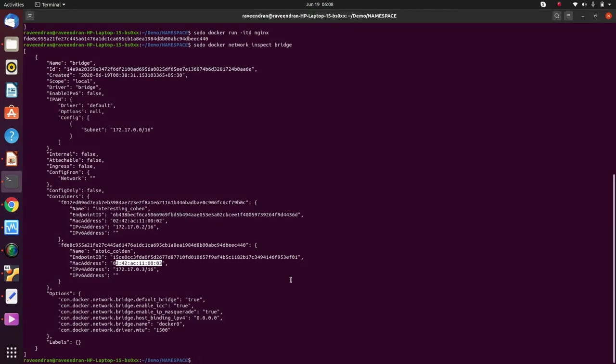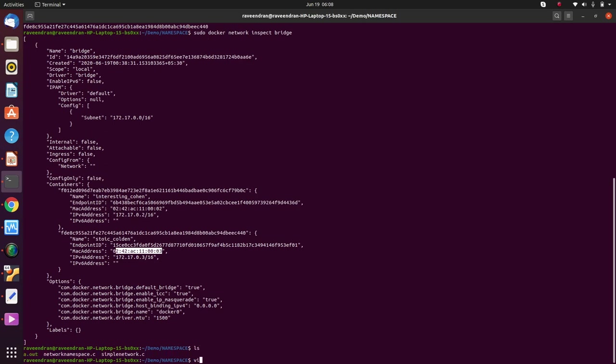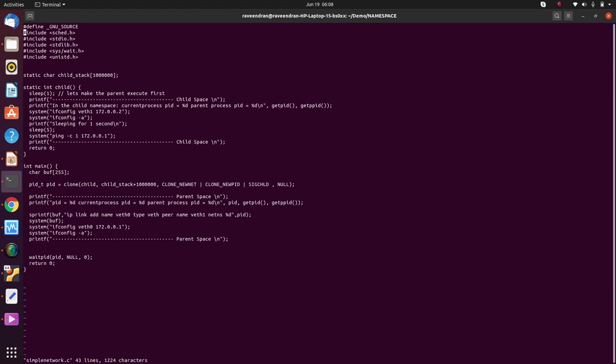The next important point is how does Docker place an application into a network namespace? So let's start with a simple program called simple_network.c. What am I doing here in this program? I am creating a bridge called veth0 at the parent level, which in our case will be analogous or synonymous to Docker.